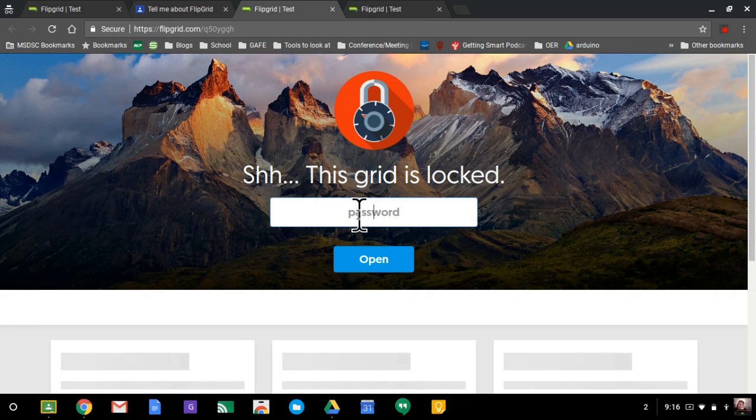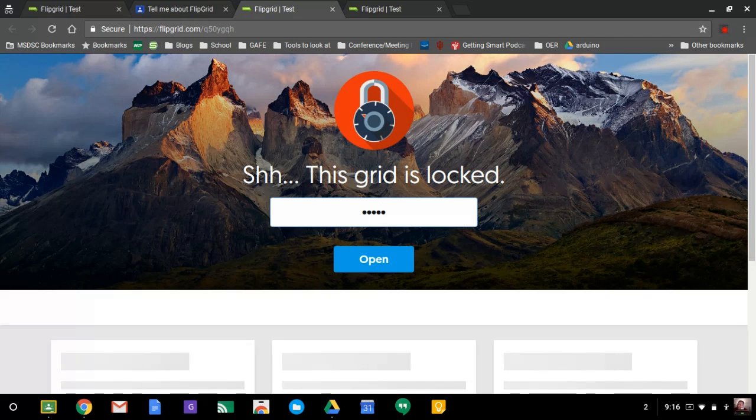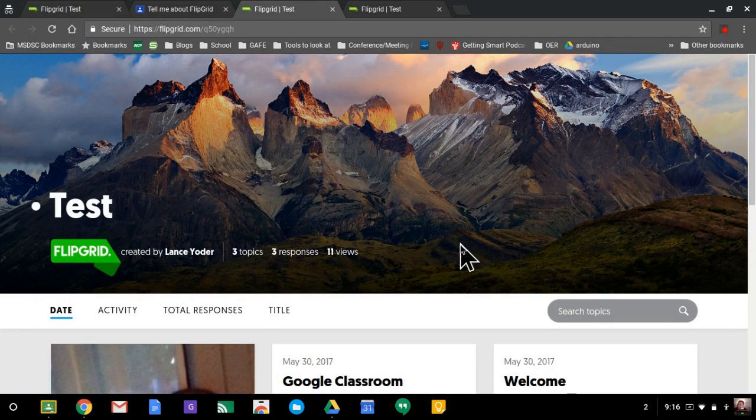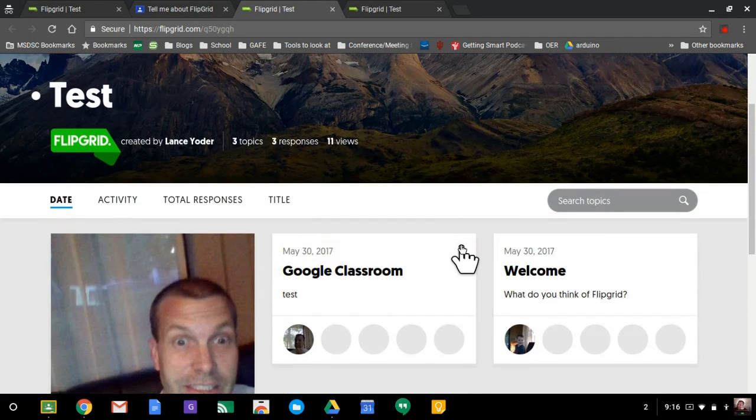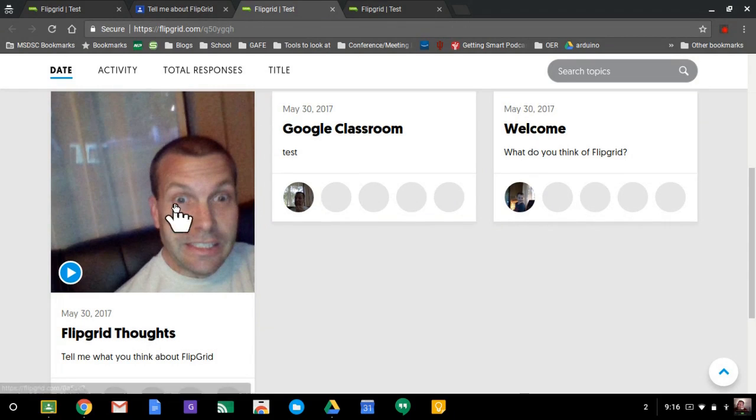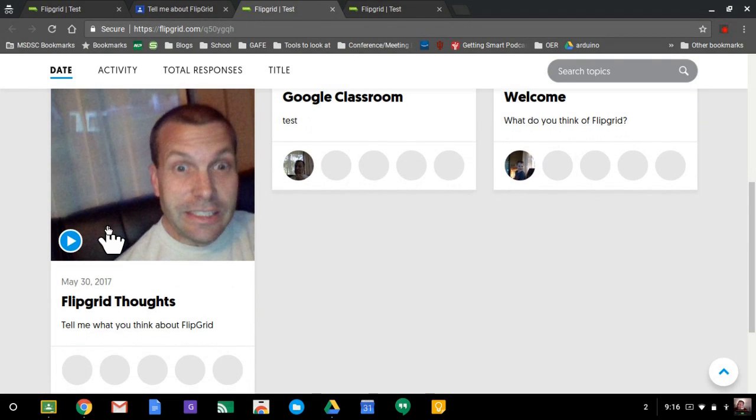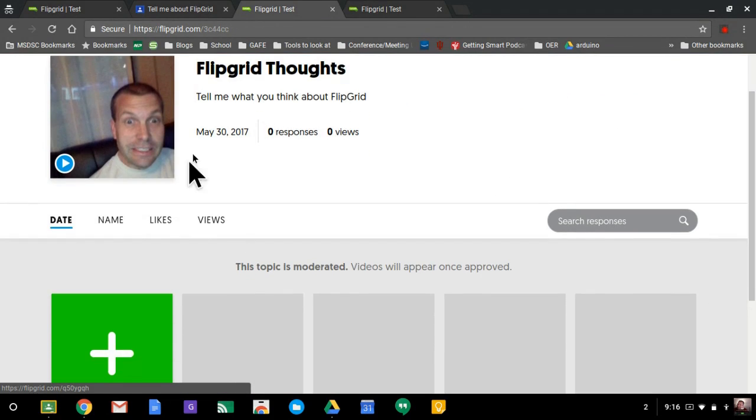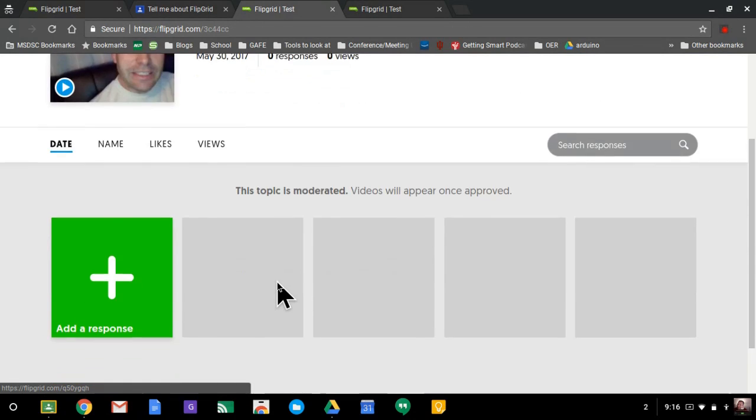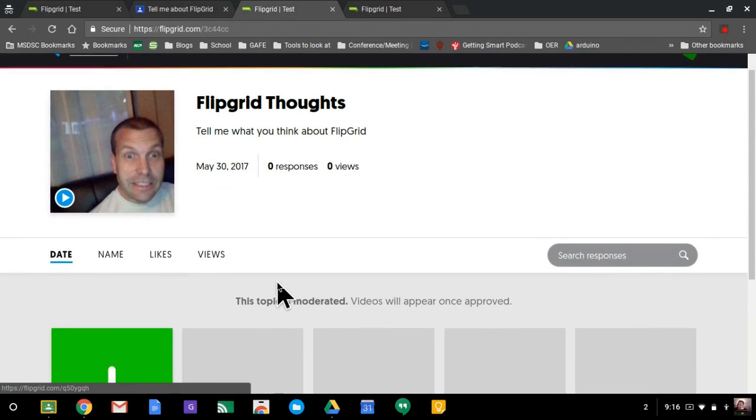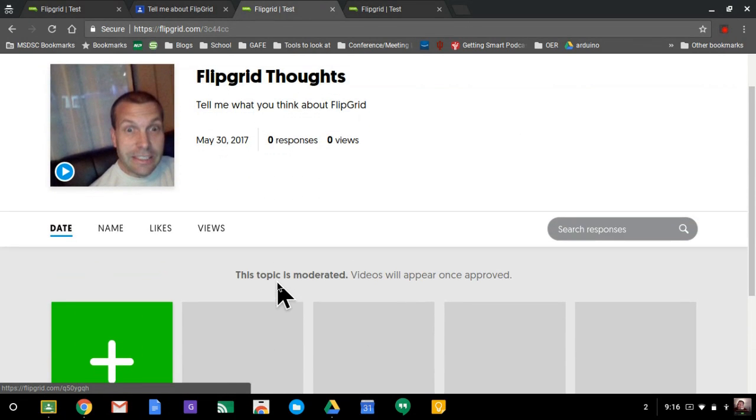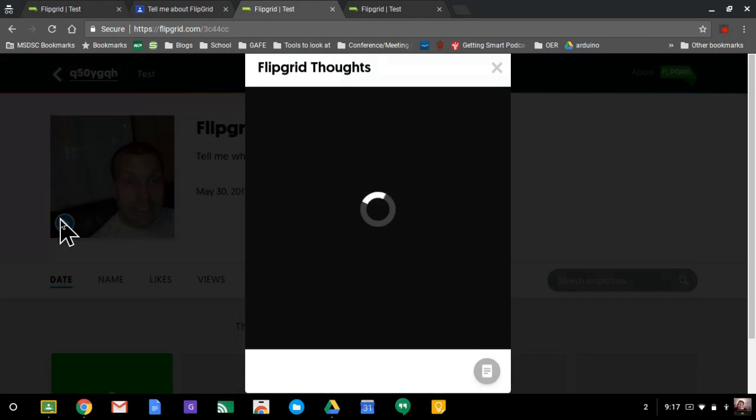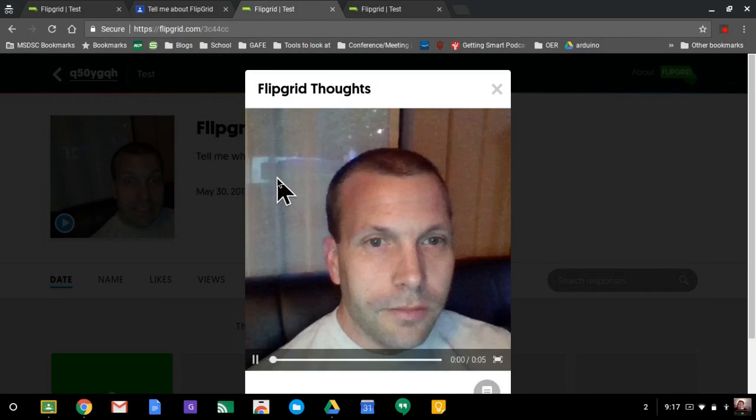And I do have this password protected. I'll show you at the end where that's located in Flipgrid as the teacher. And here is the video. They click on the title to be able to see the entire thing or any responses. And I do have the topic moderated. So now the students could watch this video.